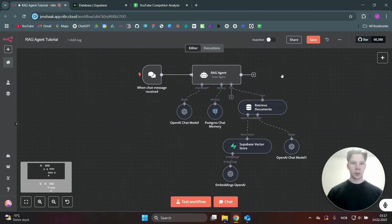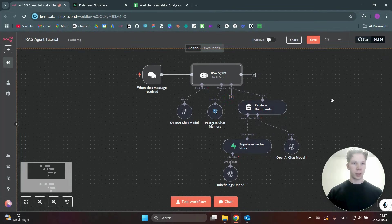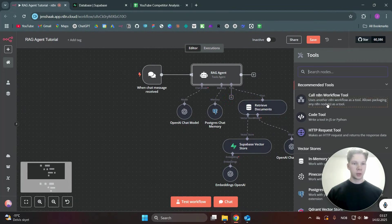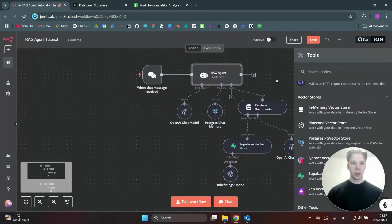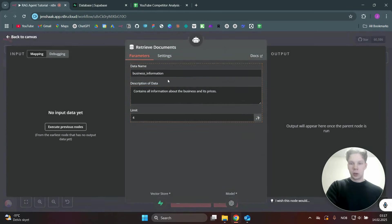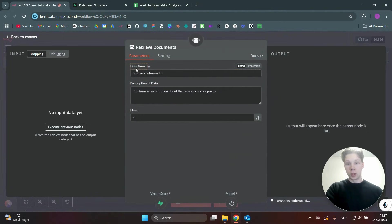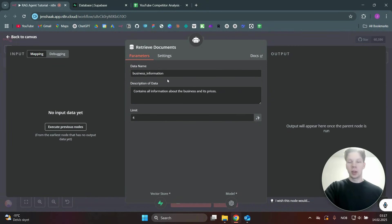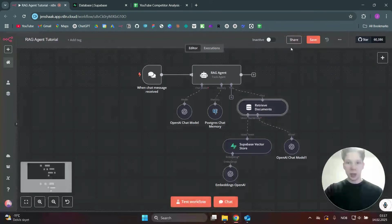Next, we add a tool called In-Memory Vector Store. You can see it right here — add that tool and you'll get a pop-up. You just need to give the data a name and a description so the AI knows what it's looking at when it receives data from this database.